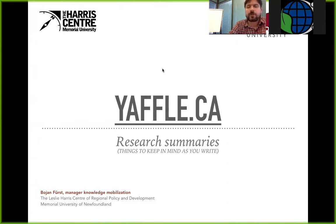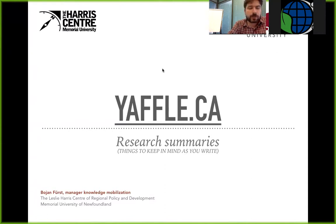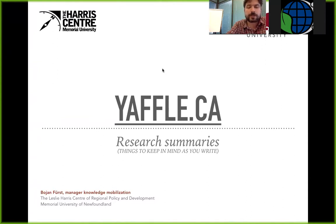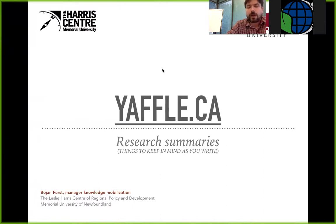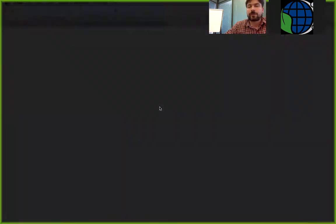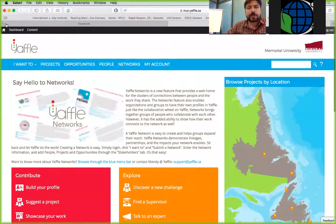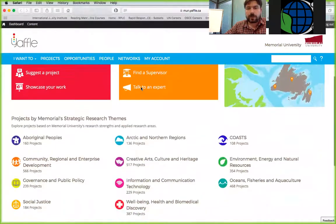Here at Memorial we have a database connecting tool called yafu.ca. 'Yafu' is a Newfoundland word meaning an arm load — arm load of fish, arm load of wood. In our case we think of it as arm load of knowledge. It allows researchers to post their profiles and research summaries and allows anybody to create a research opportunity. My job and my colleague Amy's job is to broker relationships between potential partners and people at the university.